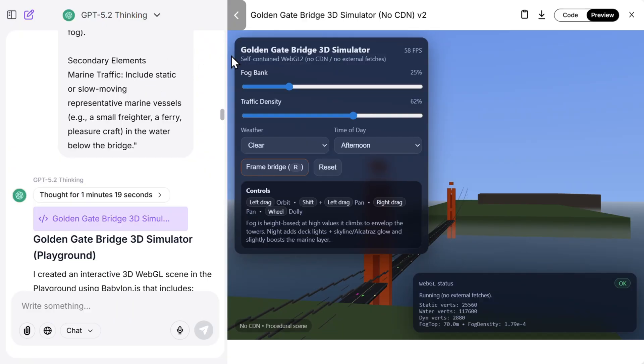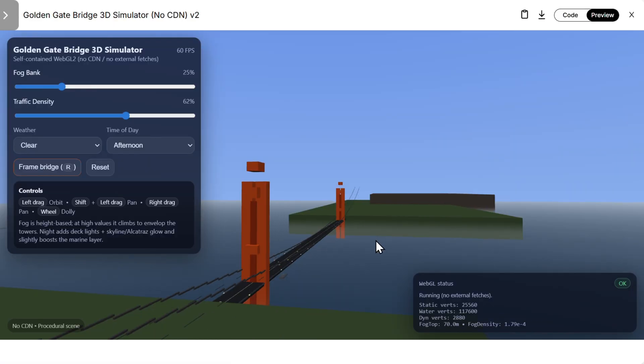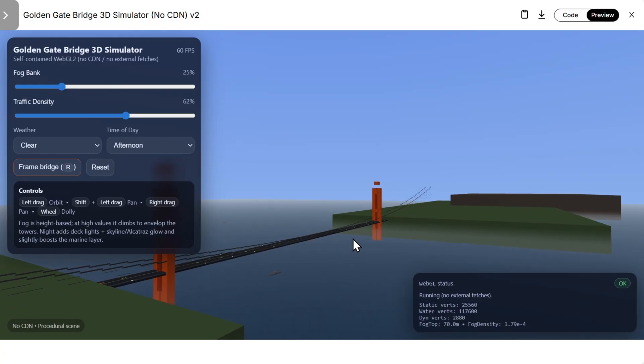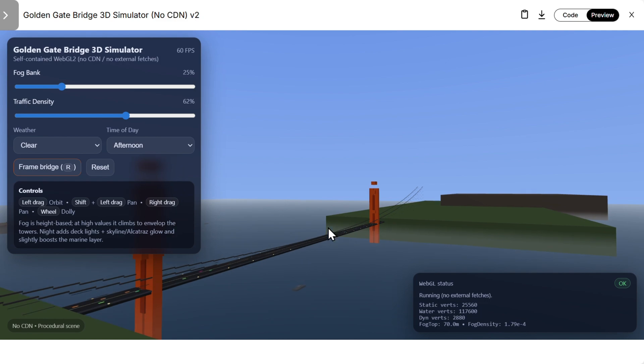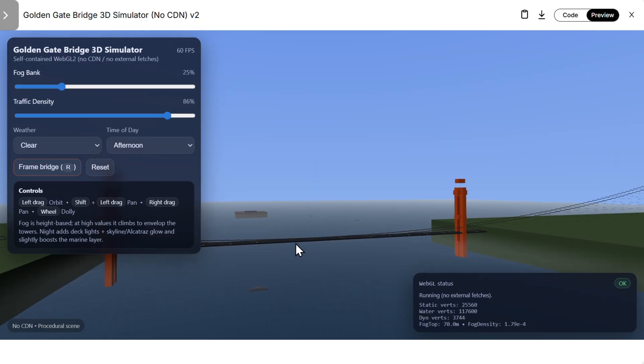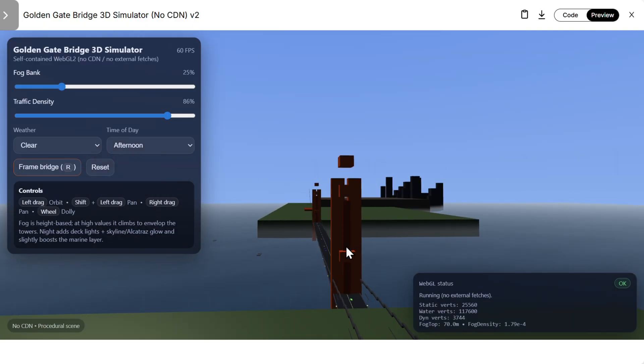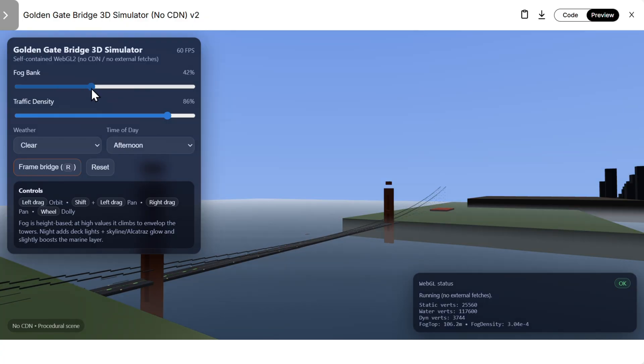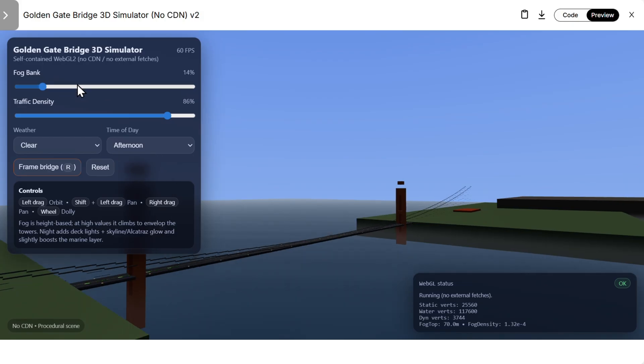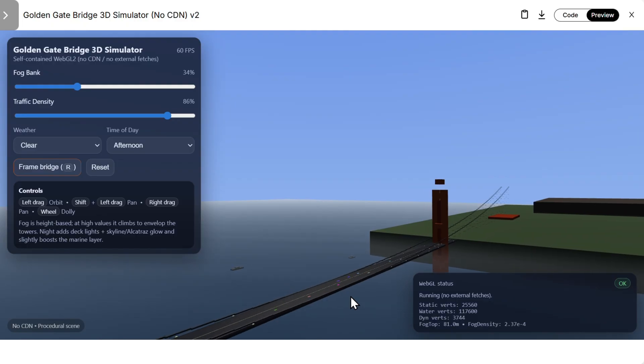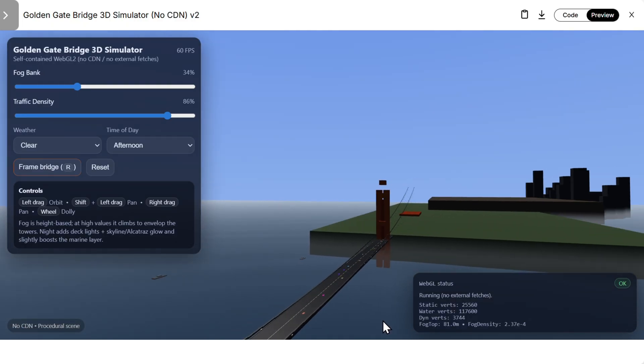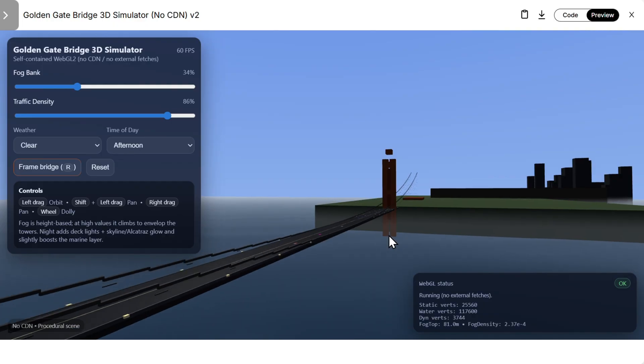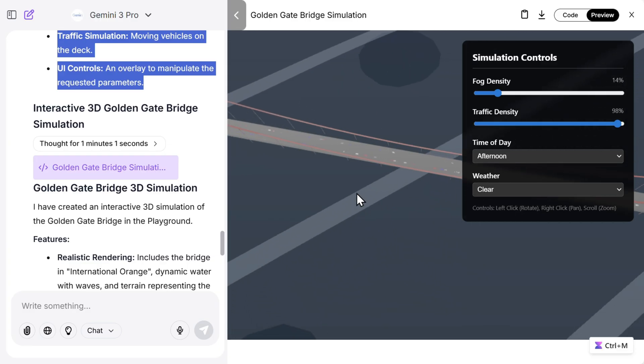Here's GPT 5.2. Let's see what we got. We can move, everything is working, it looks pretty nice. We can zoom, we can increase the traffic density. It looks very nice. Let's increase fog exactly as it was in the prompt. So let's put it like that. There are some problems when you zoom in too much, but overall it really looks very good, wouldn't you say?